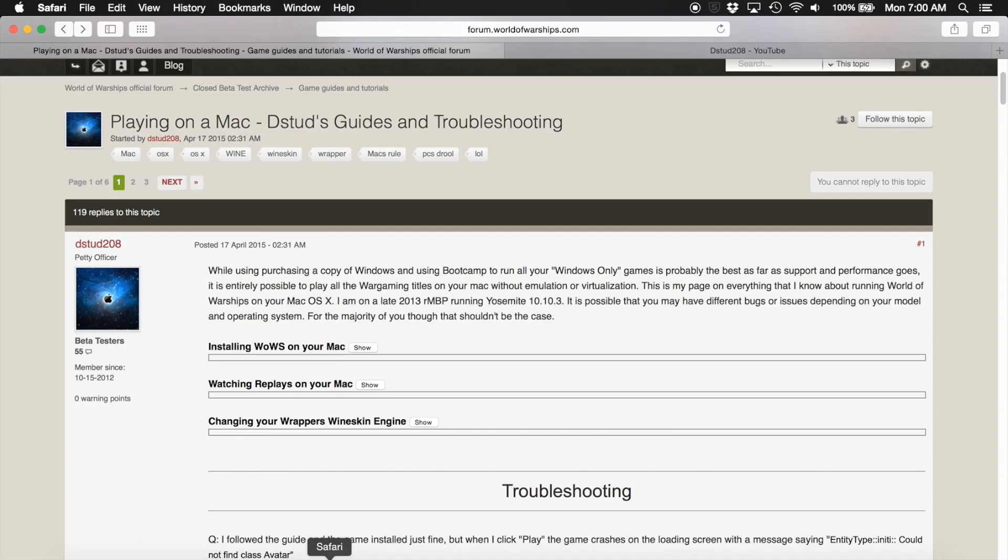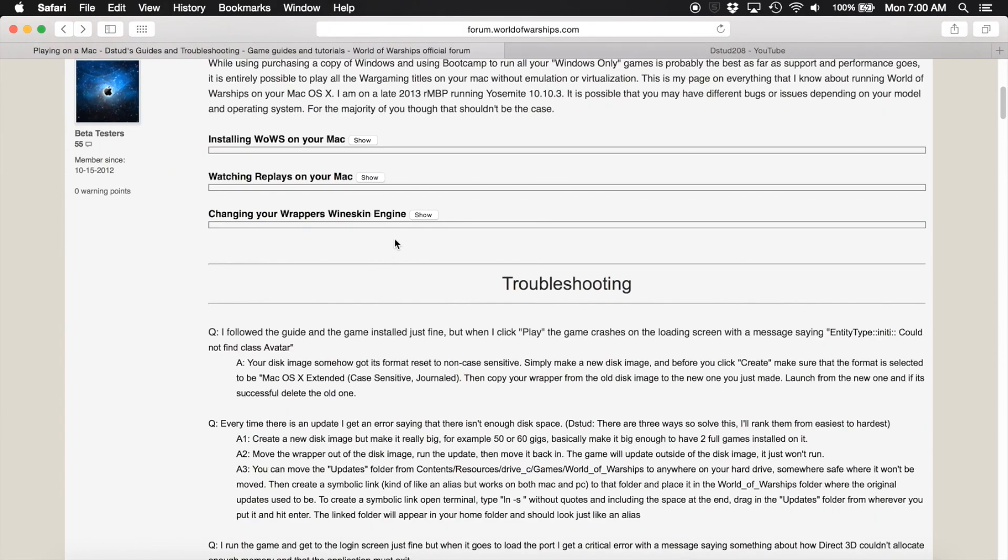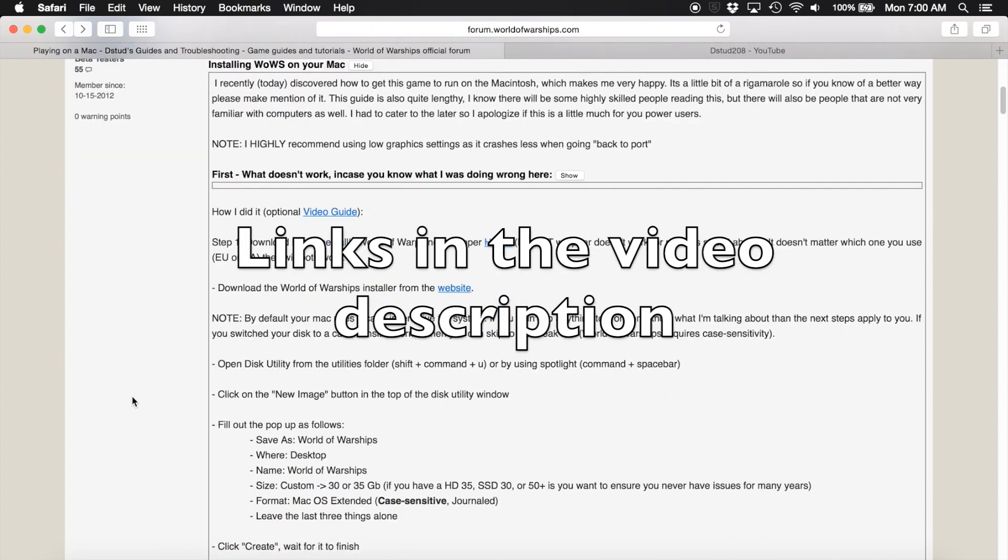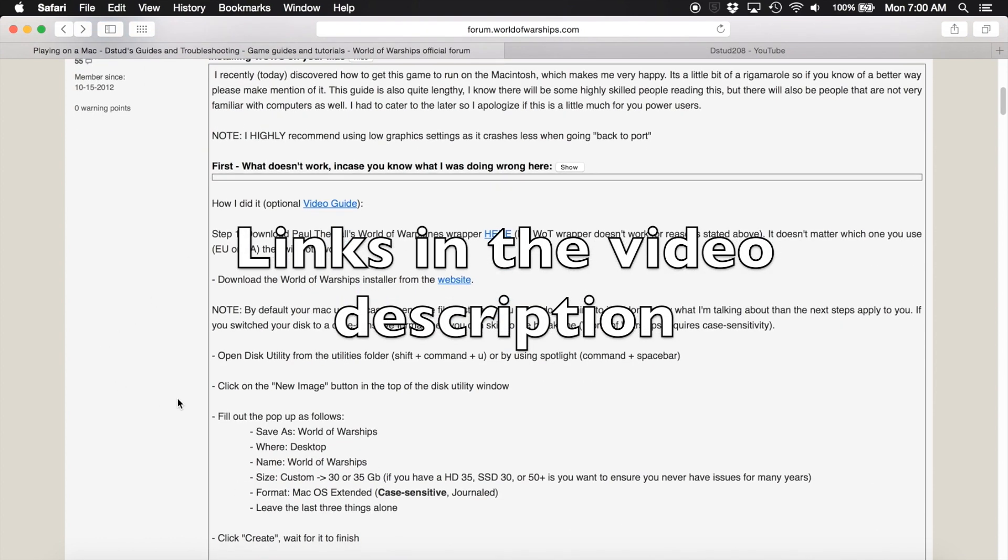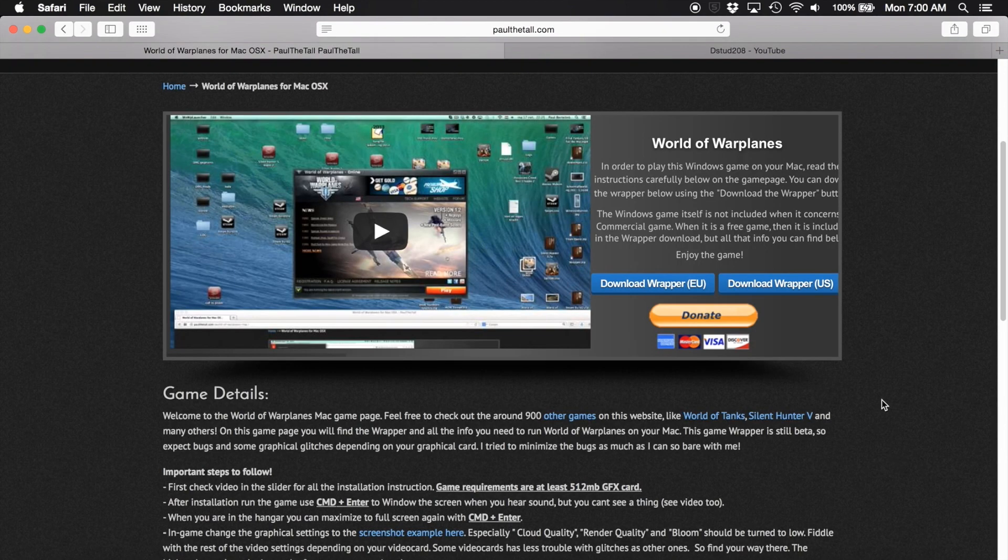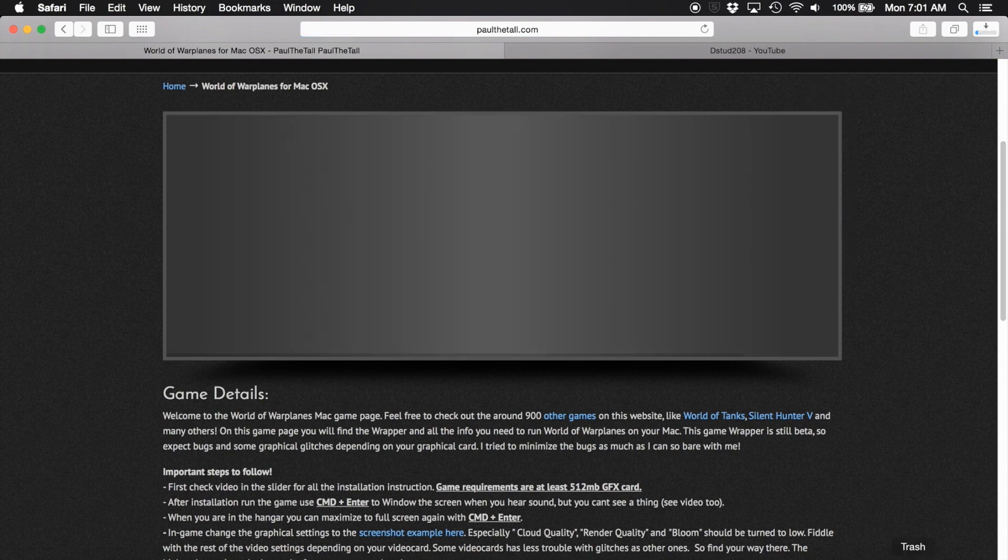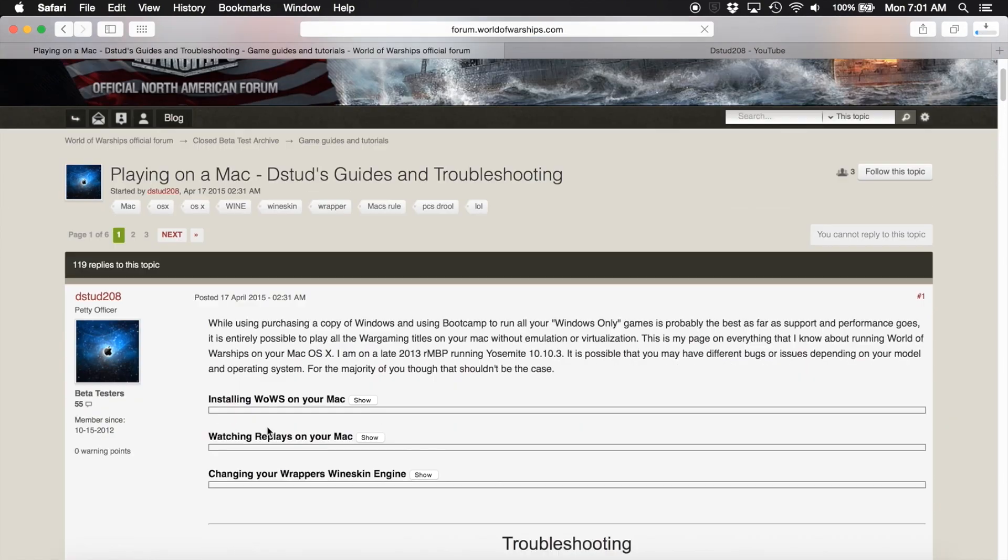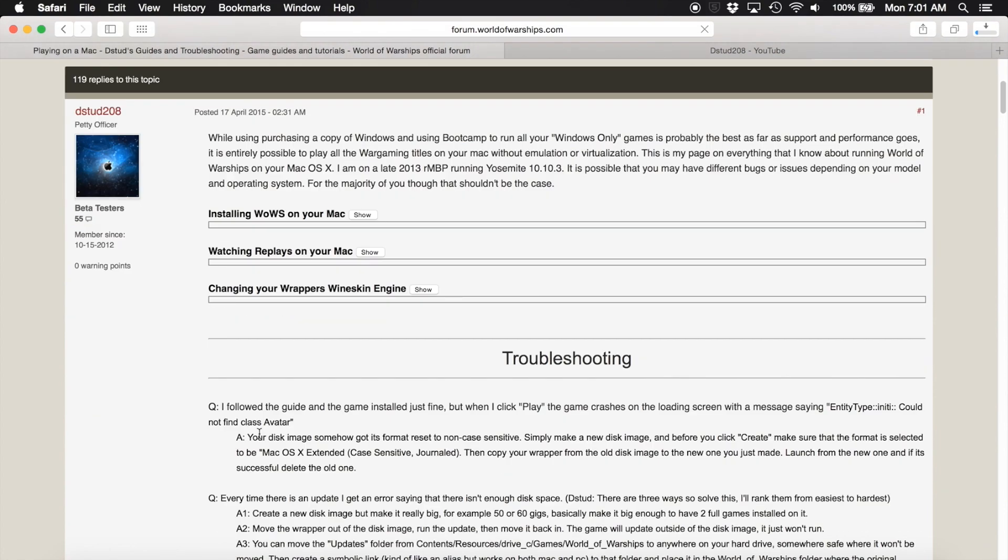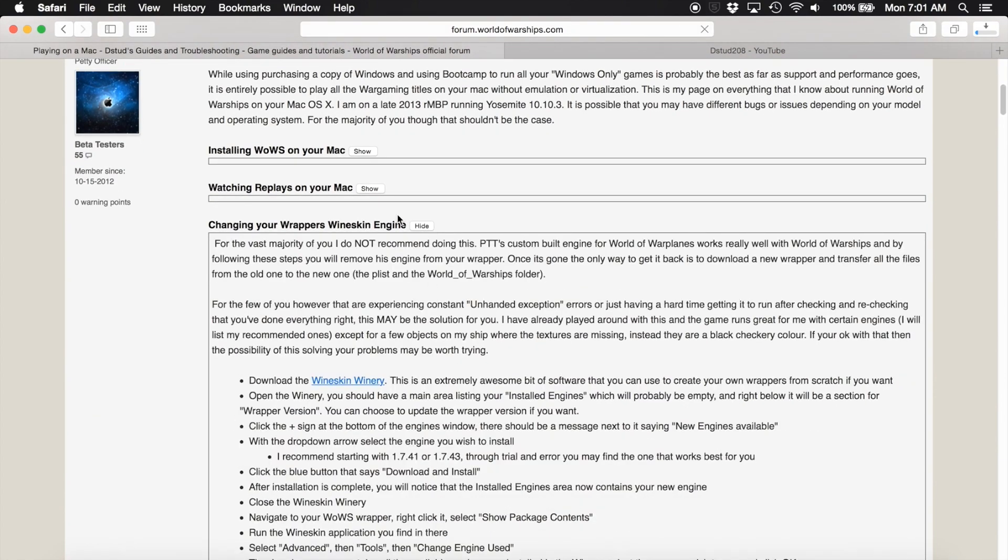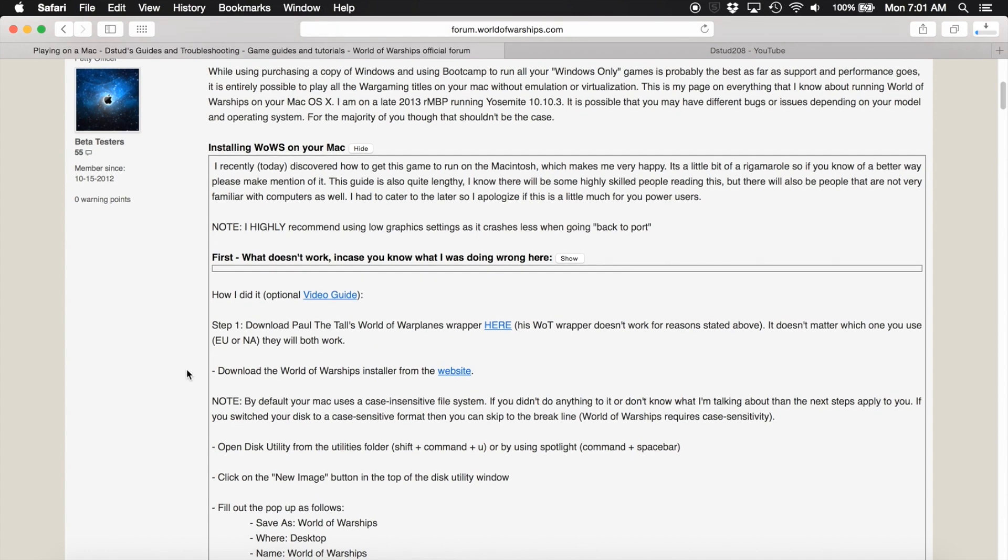What we're going to want to do here is go to Paul the Tall's website. I've got my guide here open just because it has all the links on it, but you're going to want to go to the Paul the Tall website and download a new World of Warplanes wrapper. Just download one of them and it's downloading.